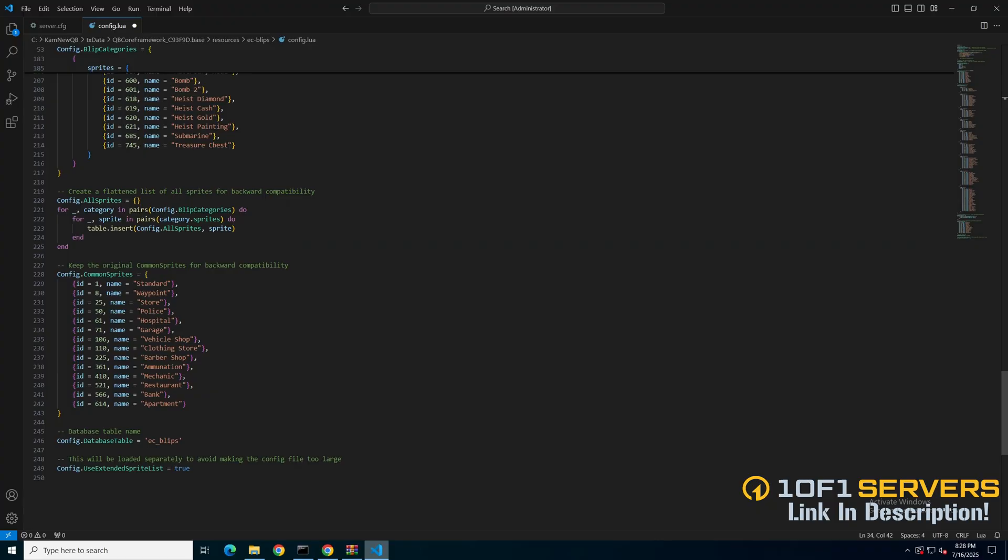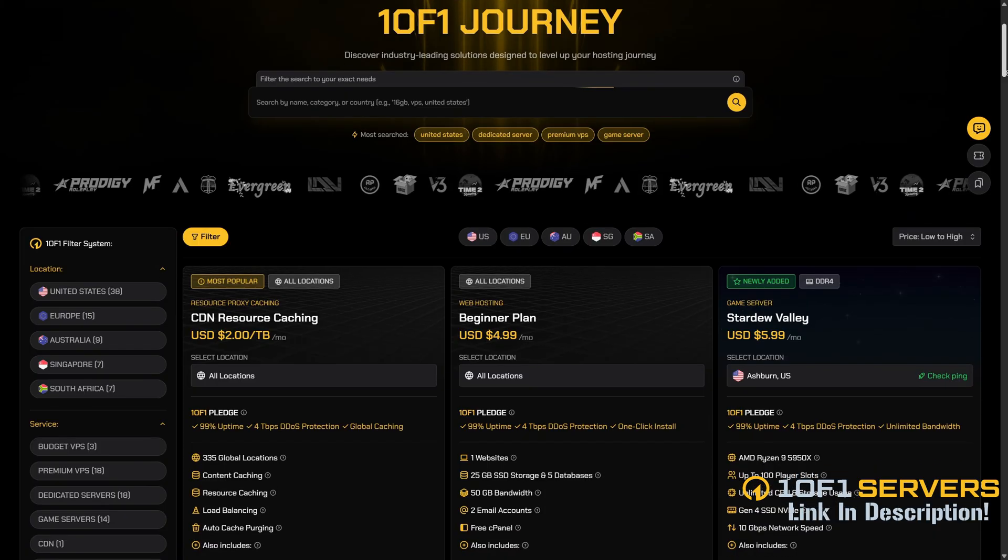That's followed by backwards compatibility options, the database table name, and an option to use the extended sprite list. If you made changes, be sure to save them, then start your server and test it out.